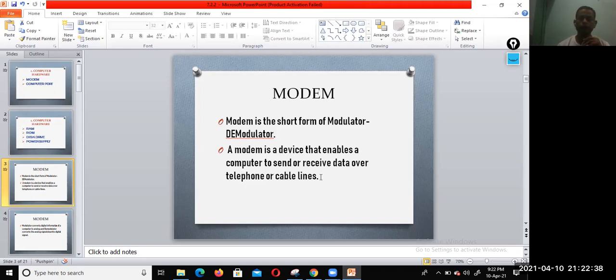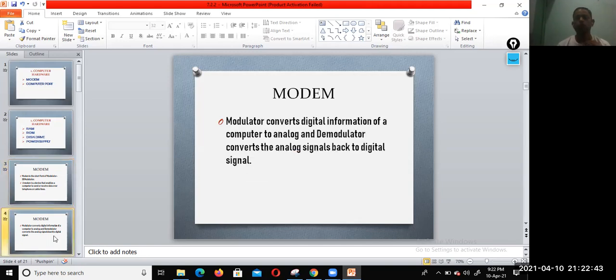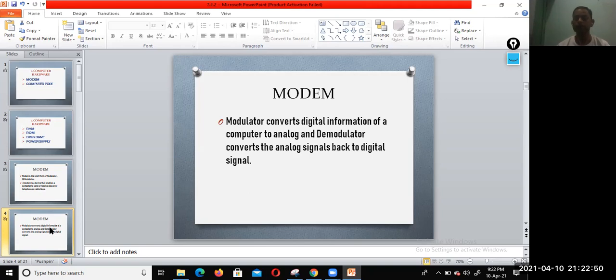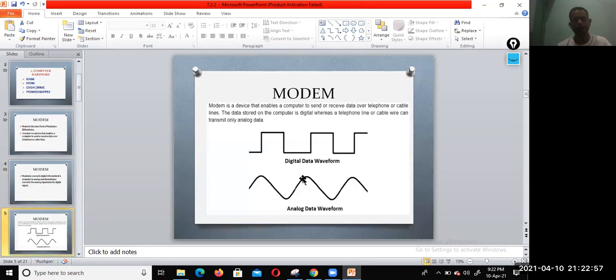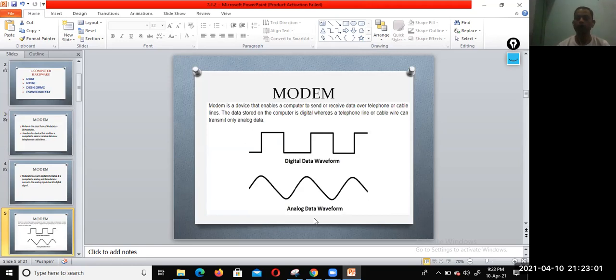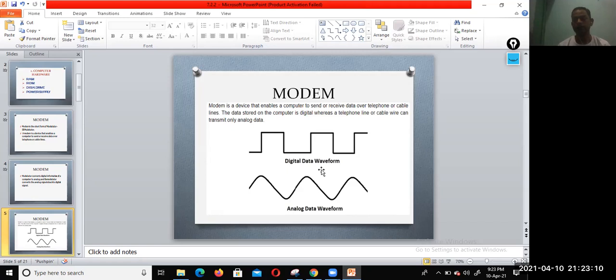Modulator converts digital information of a computer to analog, and demodulator converts the analog signal back to the digital signal. Here you can see the digital data waveform and analog data waveform. So the data stored in the computer is digital, whereas the telephone line or cable wire can transmit only analog data.